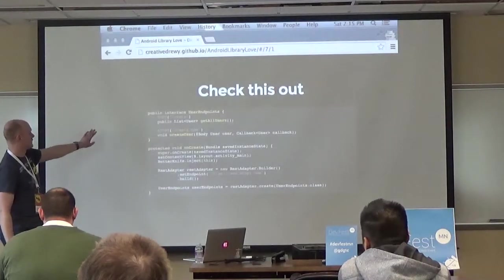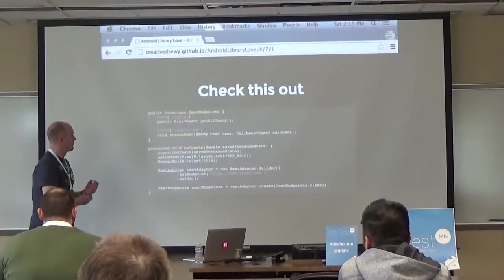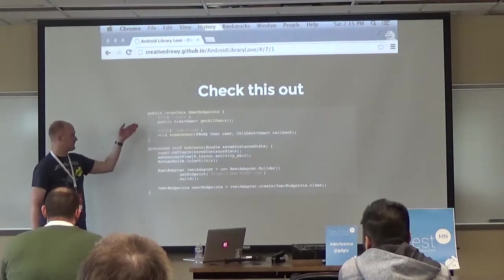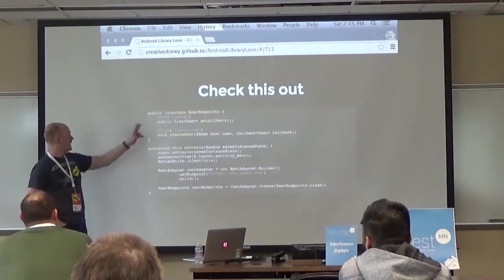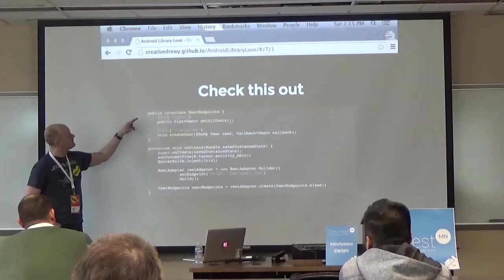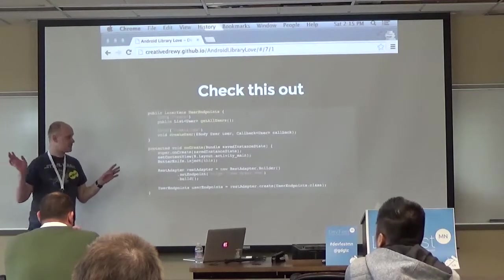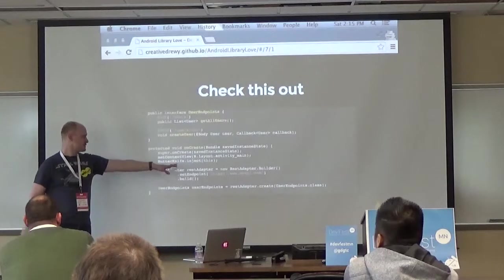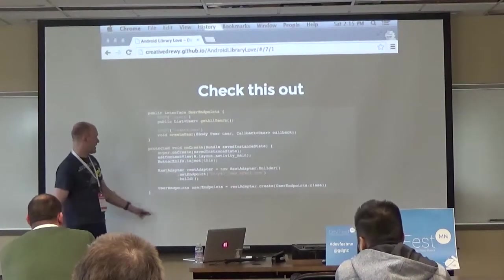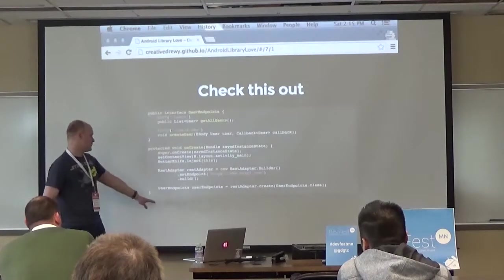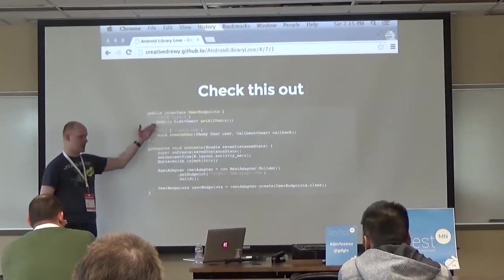Here's how you use Retrofit: you define REST endpoints as an interface. You define the object type that comes back, then annotate the interface method with @GET, @POST and so on, passing in the URL endpoint. That is it for defining your REST API consumption. To use it, you use RestAdapter.Builder, set the base endpoint URL, and then RestAdapter.create creates an actual implementation of those endpoints.